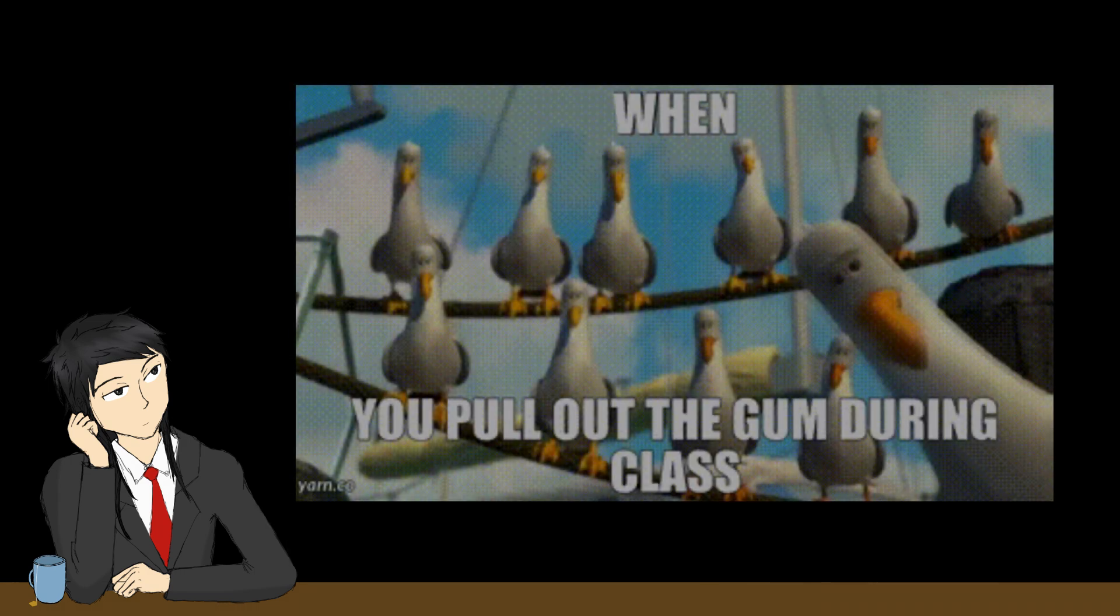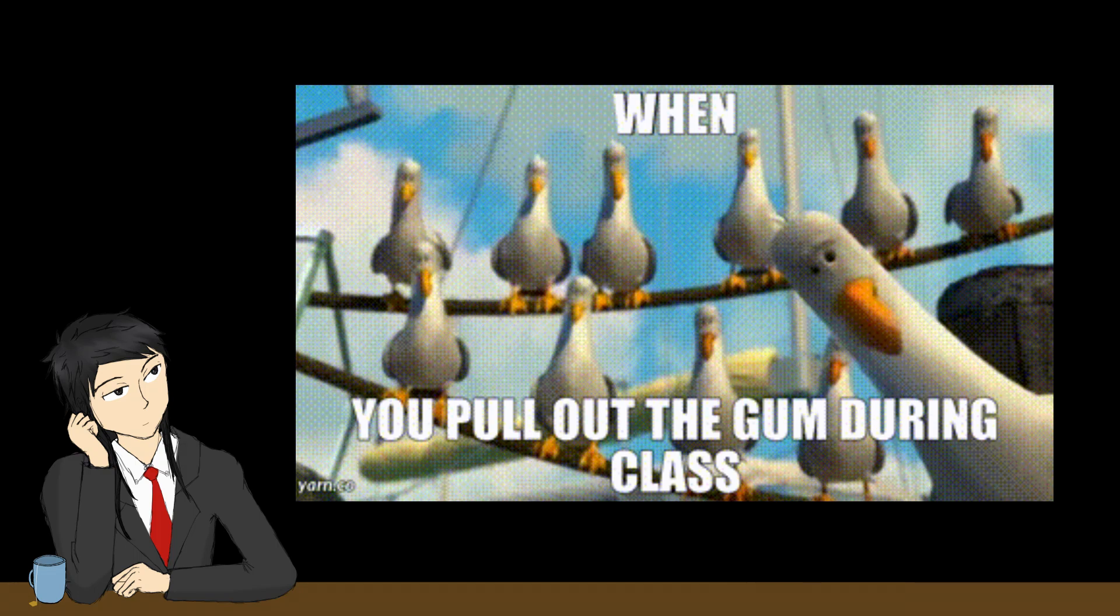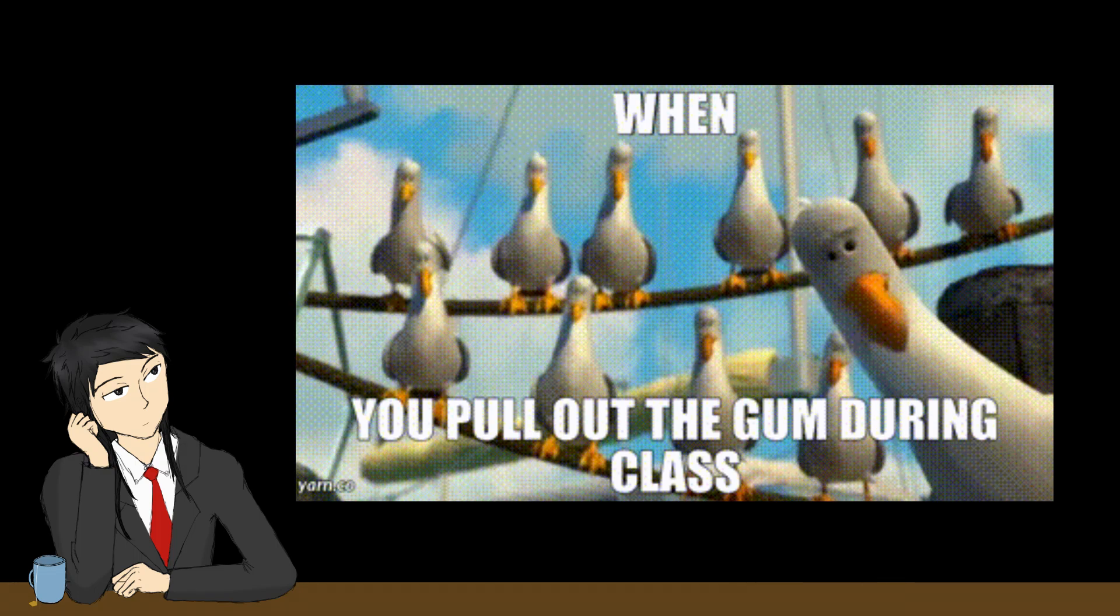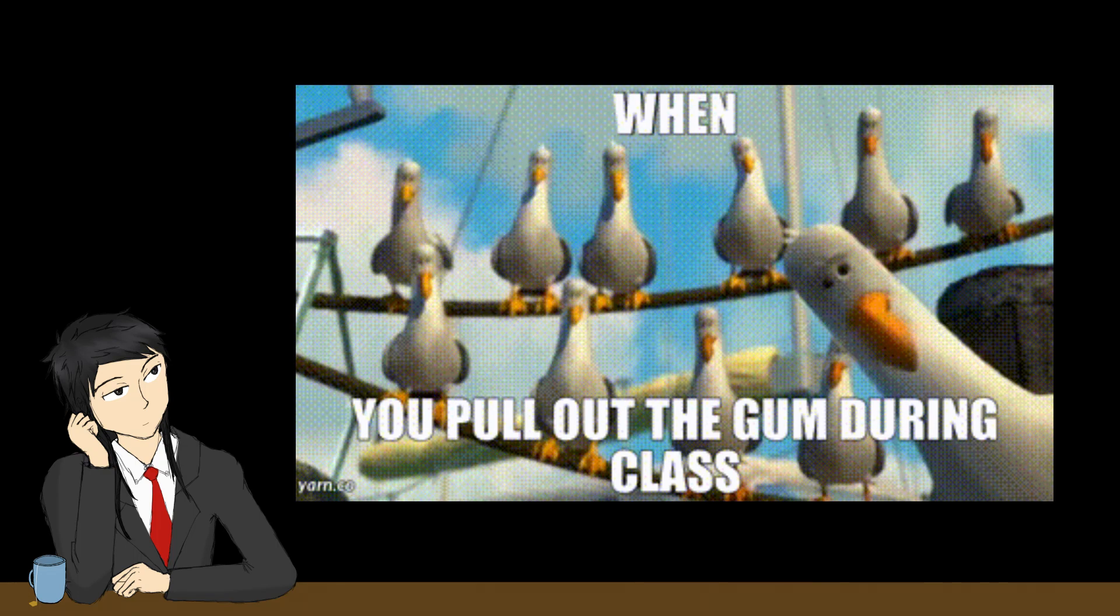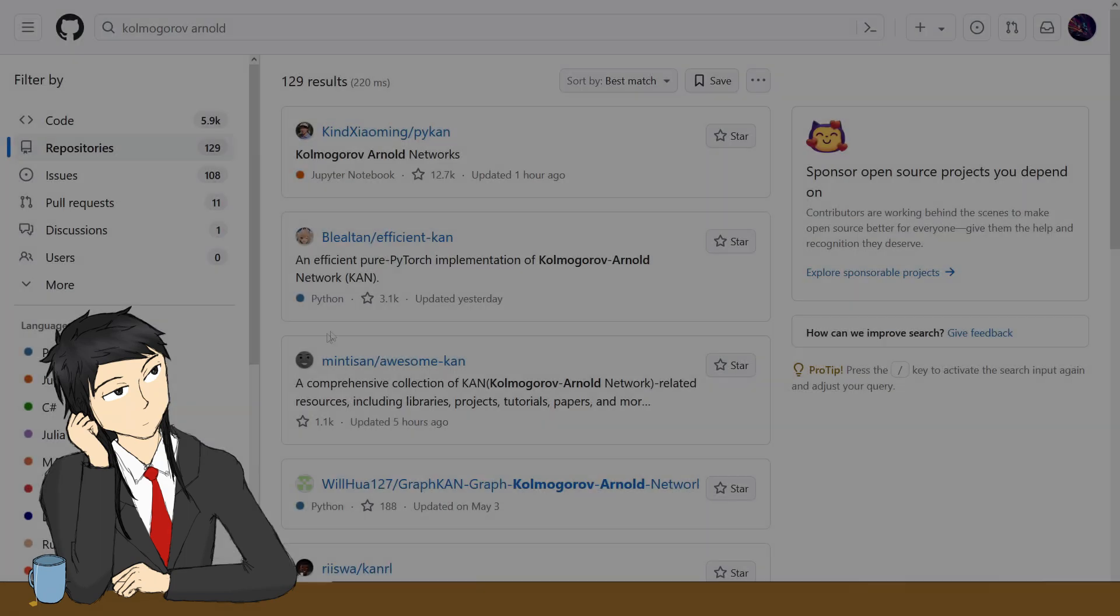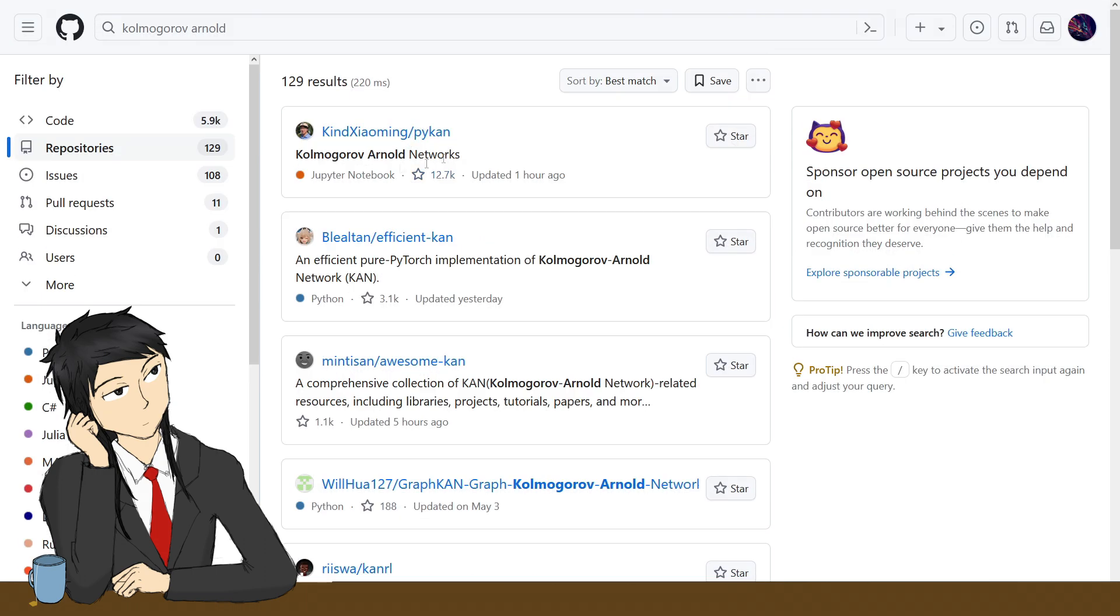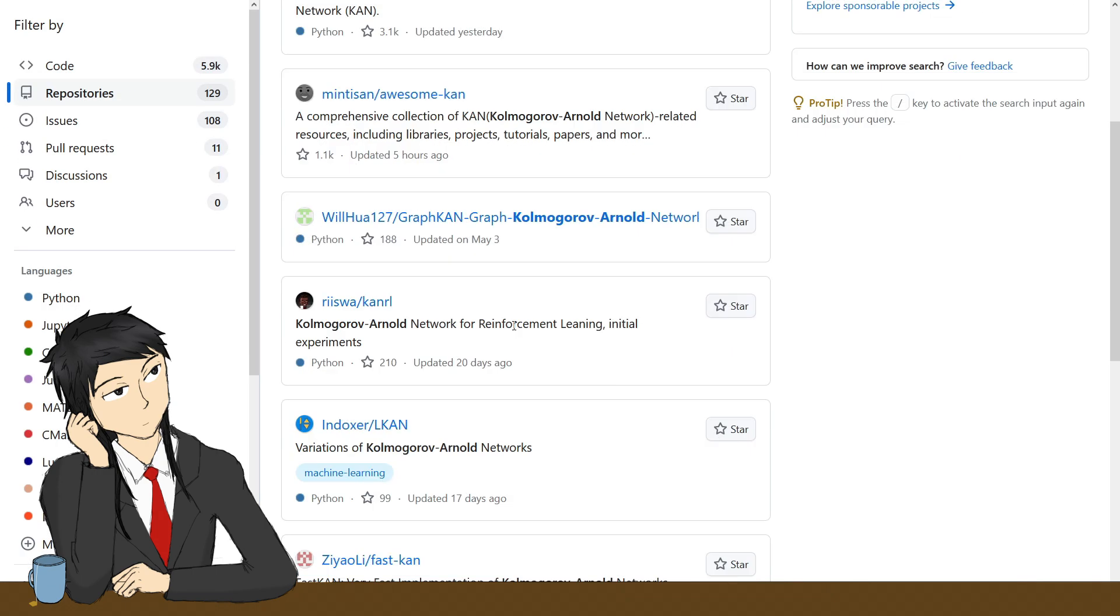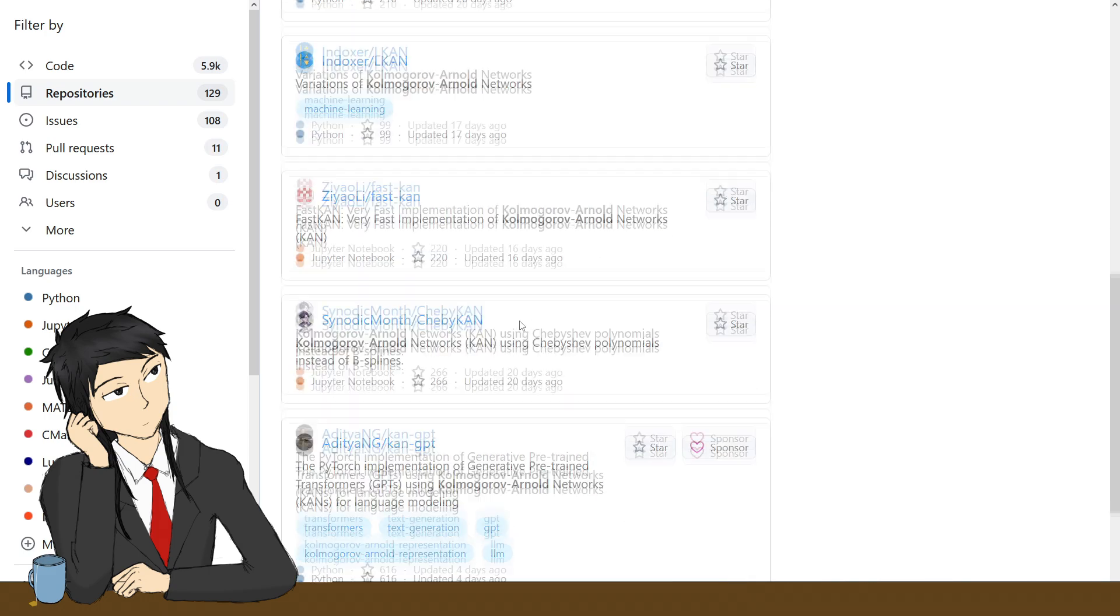As I have expected, improvements and variations of KANs have been popping up like people wanting to be your friend after pulling out the pack of gum in middle school. In the month since Ziming published his OG paper and code, there have been hundreds of repos on GitHub about KANs. Some have worked with the classical MNIST and gave positive results.